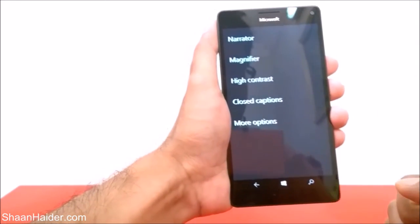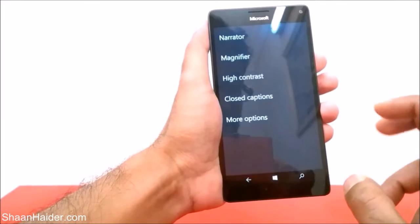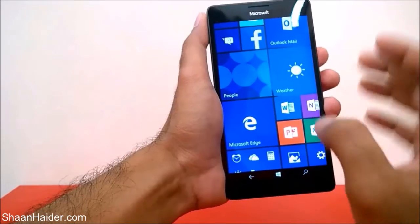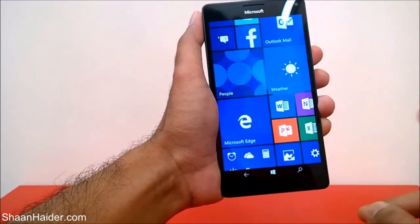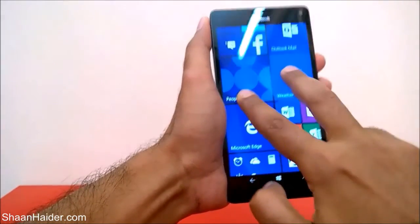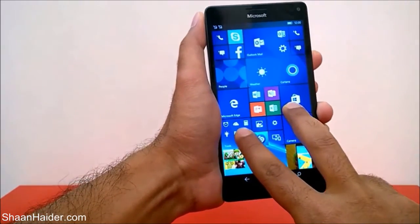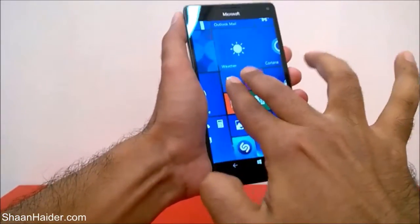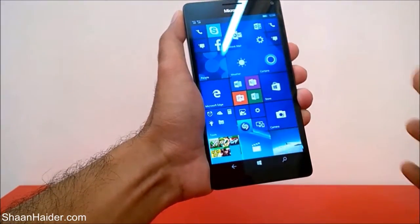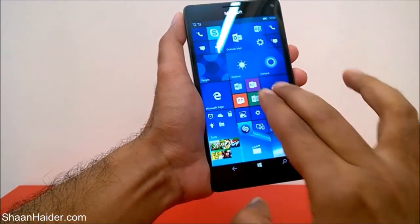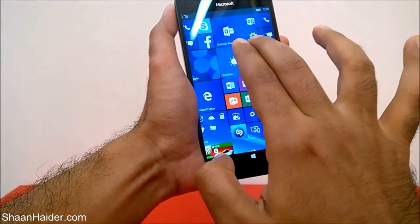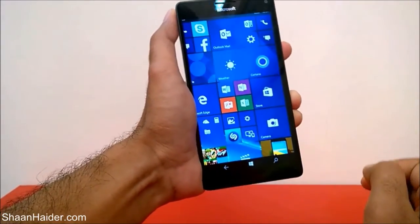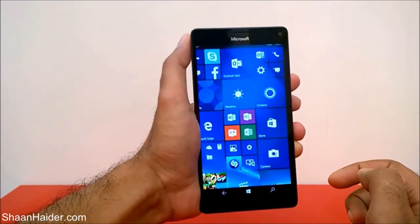To zoom in or zoom out, tap with two fingers, hold, and then pan in or pan out. You can see that even the start screen is magnified. Here I'm zooming in and zooming out — you can see it zoom out, not magnified, then zooming in again. You can see it changing between zoom in and zoom out.